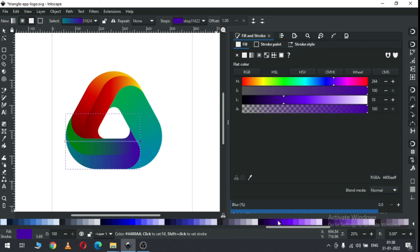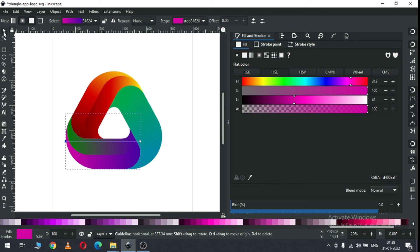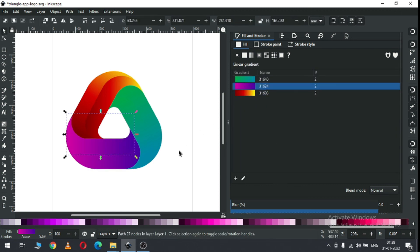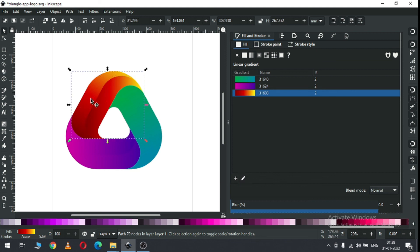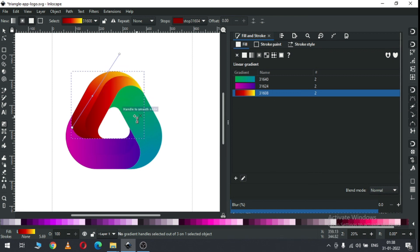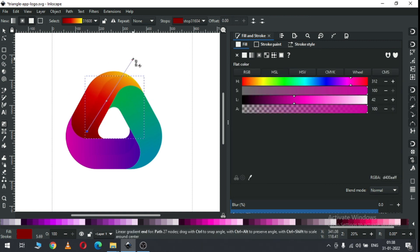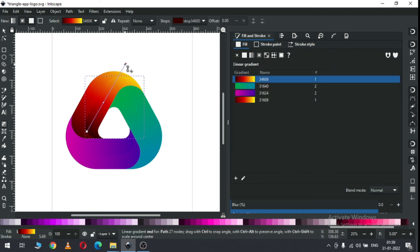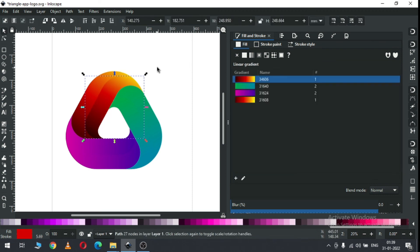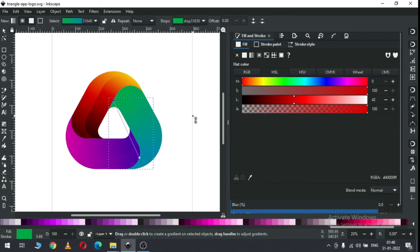Change the color of this point. Now select this point and change the color. Now select this one and apply the same gradient color. Now we have to edit the gradient. Edit the gradient of this object. Select this node and change the color. Now select this one and edit the gradient. Now select this one, edit the gradient, select this node. Now select this node and change the color.